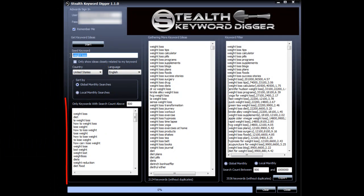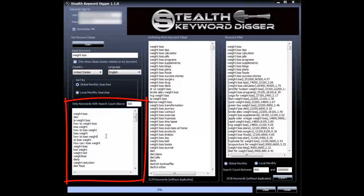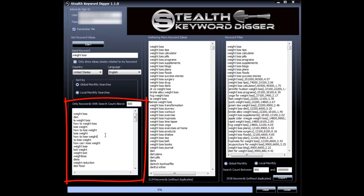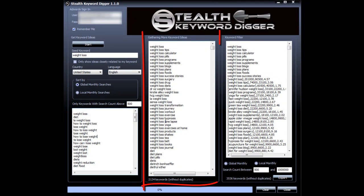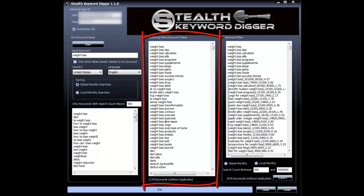It took your seed keyword and went to the Google Keyword tool and retrieved the top 100 keywords based on their search volume related to that keyword. Then it gathered more keyword ideas by using Google Instant, Amazon, YouTube, Yahoo, and Bing.